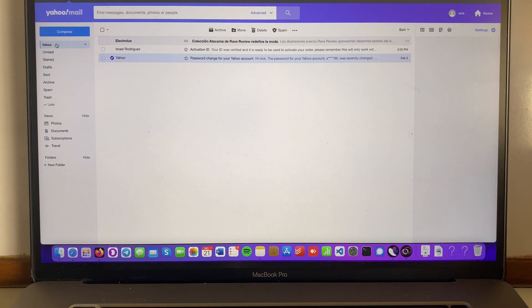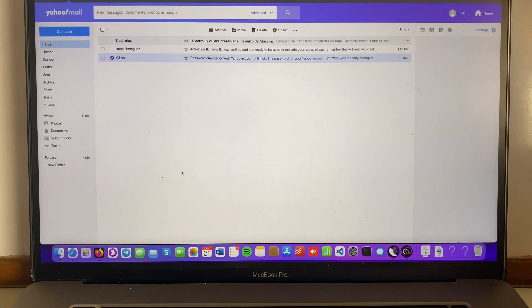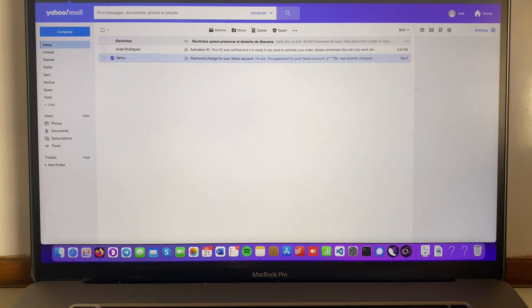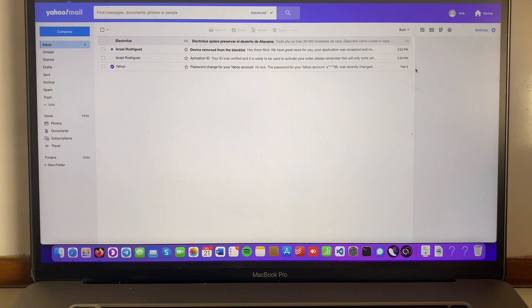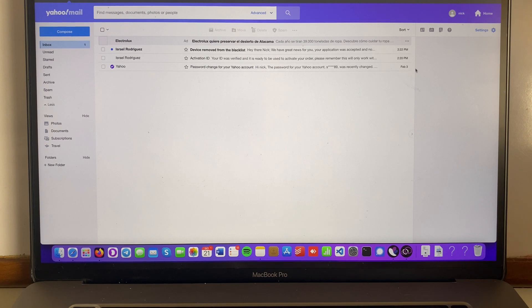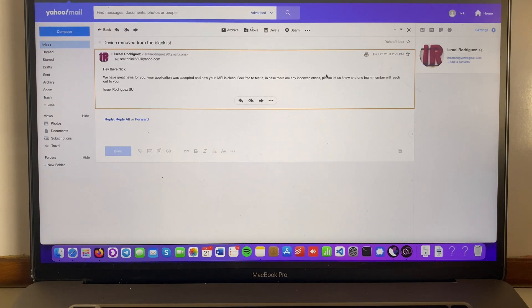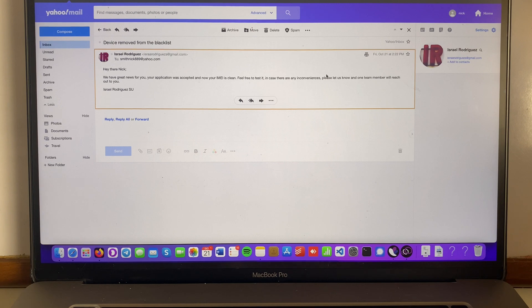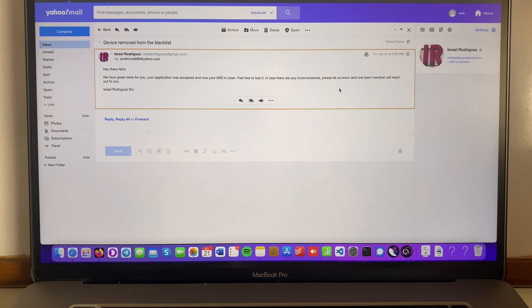Afterwards, I'm gonna show you how to test it. Okay guys, it only took like a few minutes. It was really quick. Device removed from the blacklist. Hey there Nick. We have great news for you. Your application was accepted and now your IMEI is clean. Feel free to test it. In case there are any inconveniences, please let us know and a team member will reach out to you. This is great news.